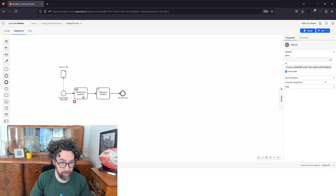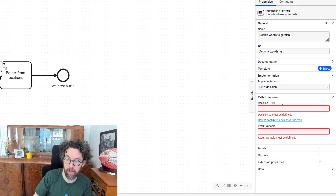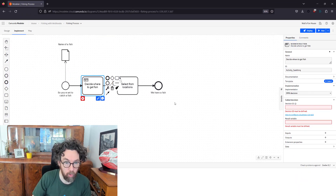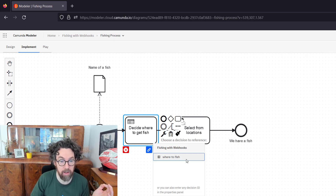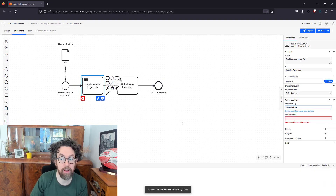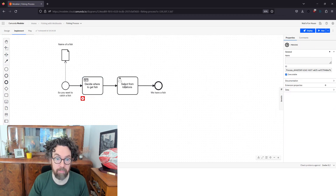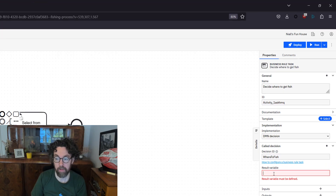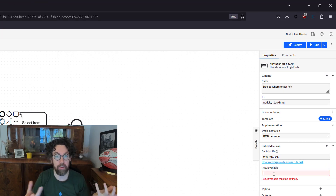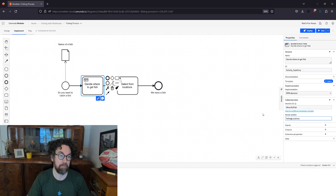Now that we have our DMN table, how do we attach it to the business rules task in our process? We have two ways: manually enter the decision ID and results variable, or click this button to select the DMN table and link it — and it fills everything in automatically. We still need a results variable. The results variable will store whatever the DMN returns, which we then display to the end user. I'll set it to 'fishing_locations.'